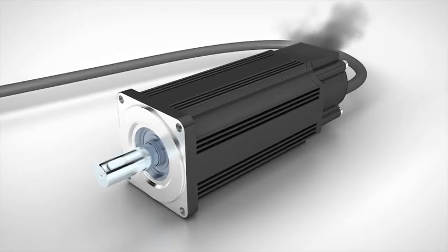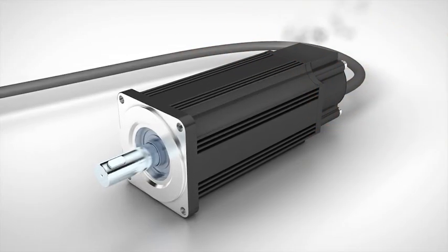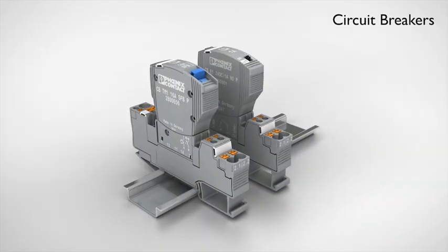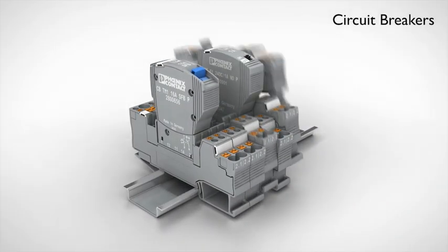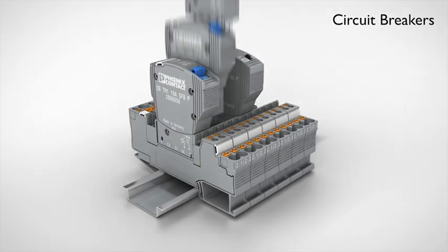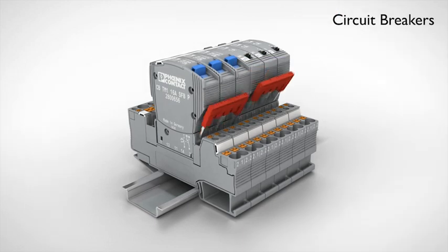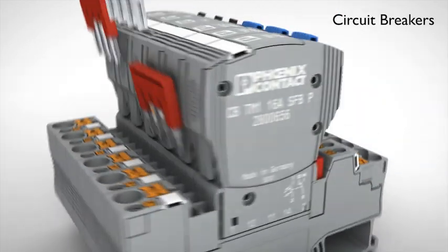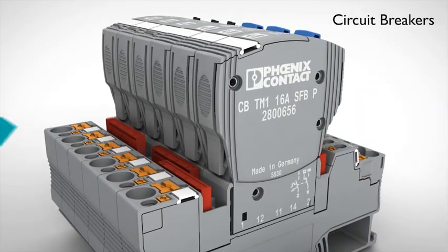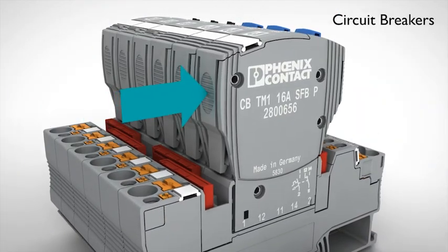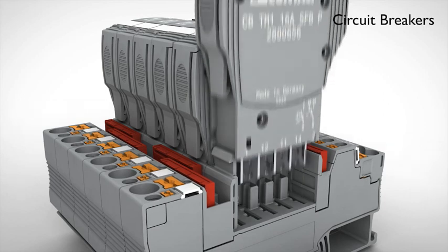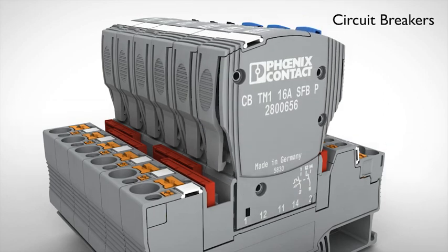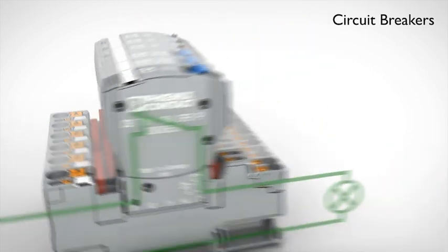Overload and short circuit currents firmly under control with modular device circuit breakers from Phoenix Contact. The circuit breakers for various fields of application and performance classes can be plugged in, bridged and securely snapped in.